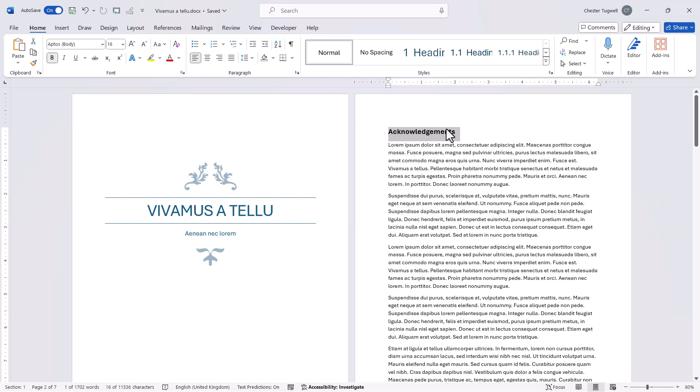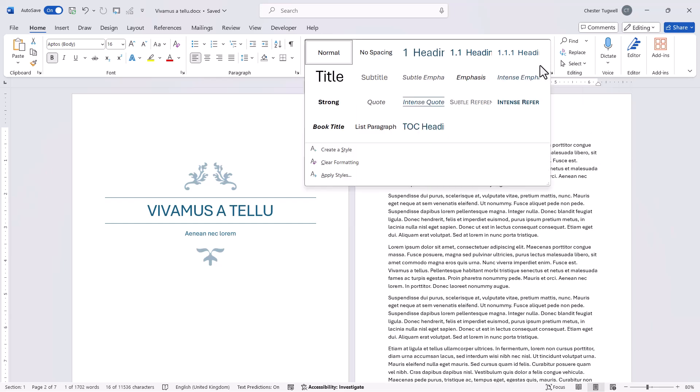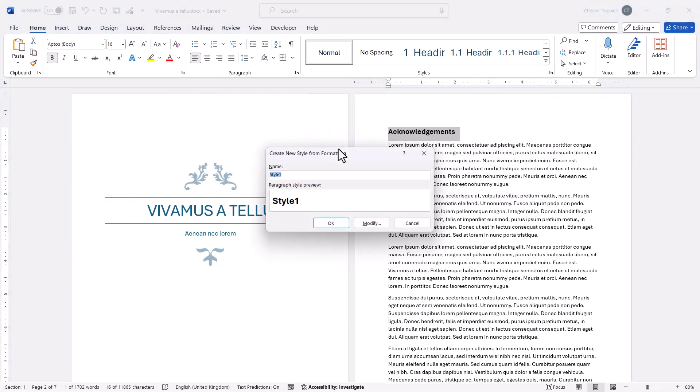And then with that text still selected I'm going to go to this little button in the styles group and create a style. I'll call this style pre-TOC and then click on OK.